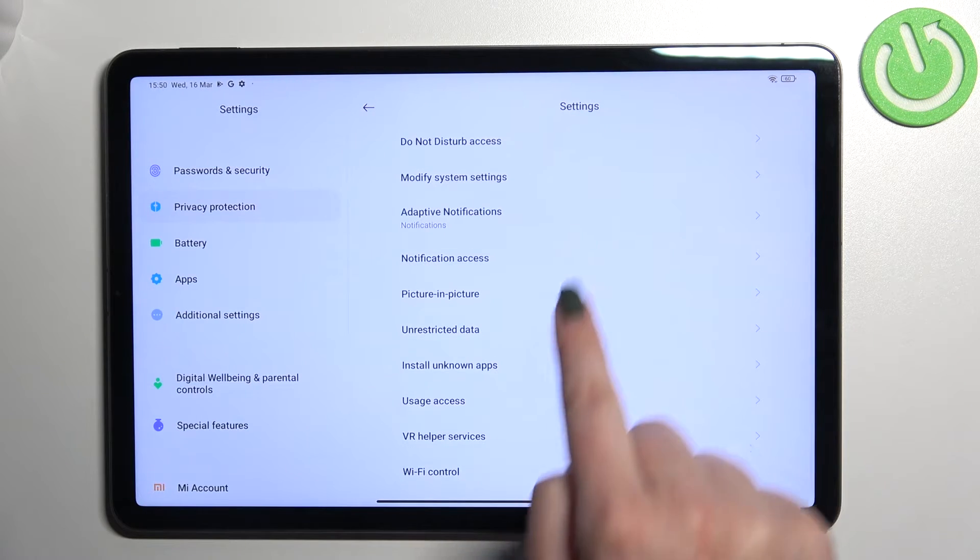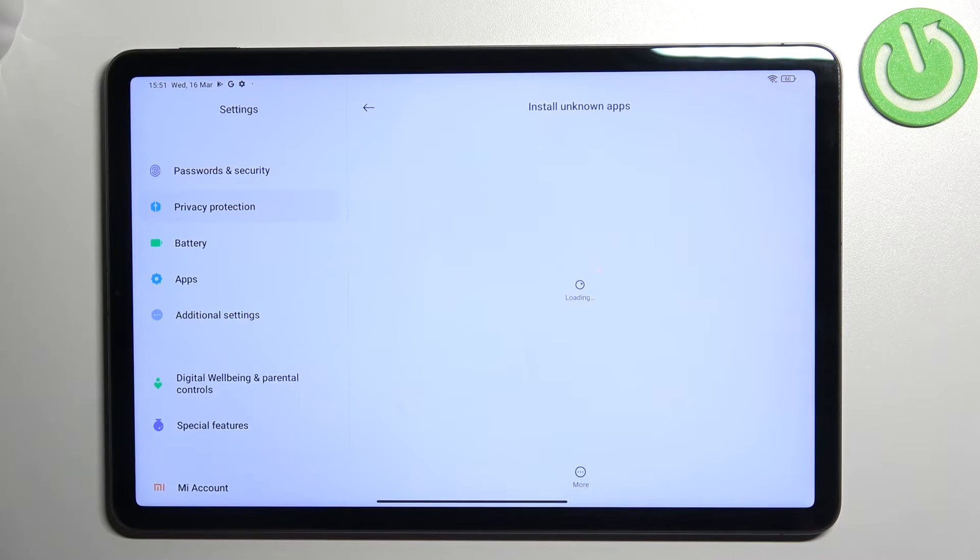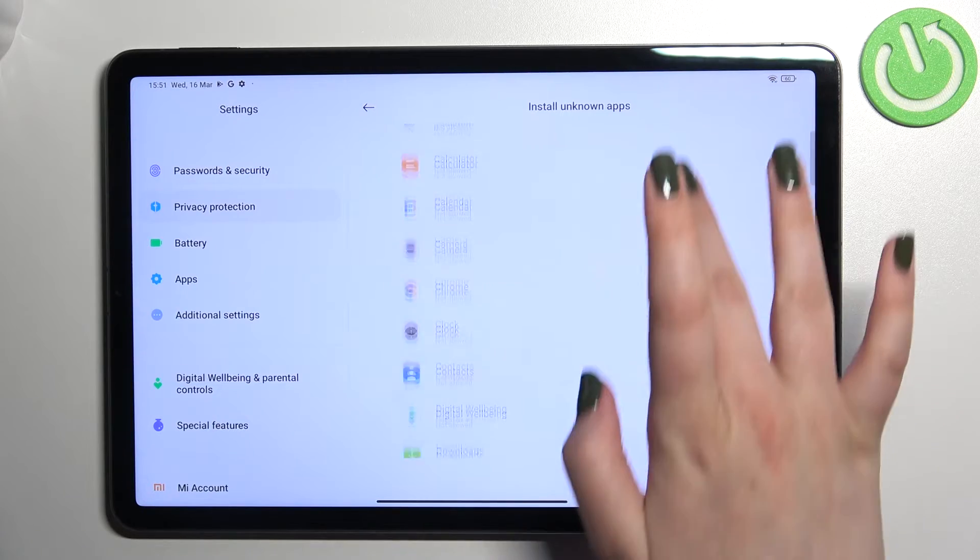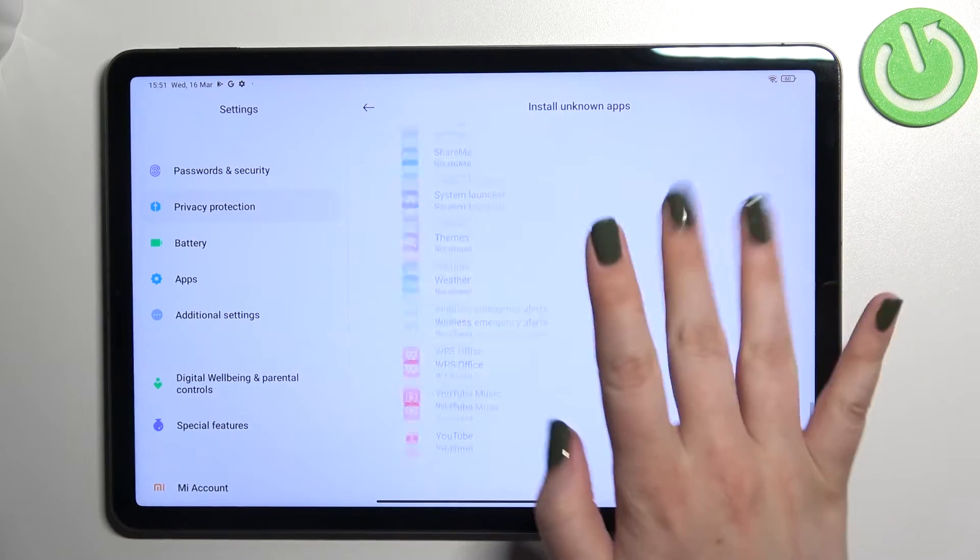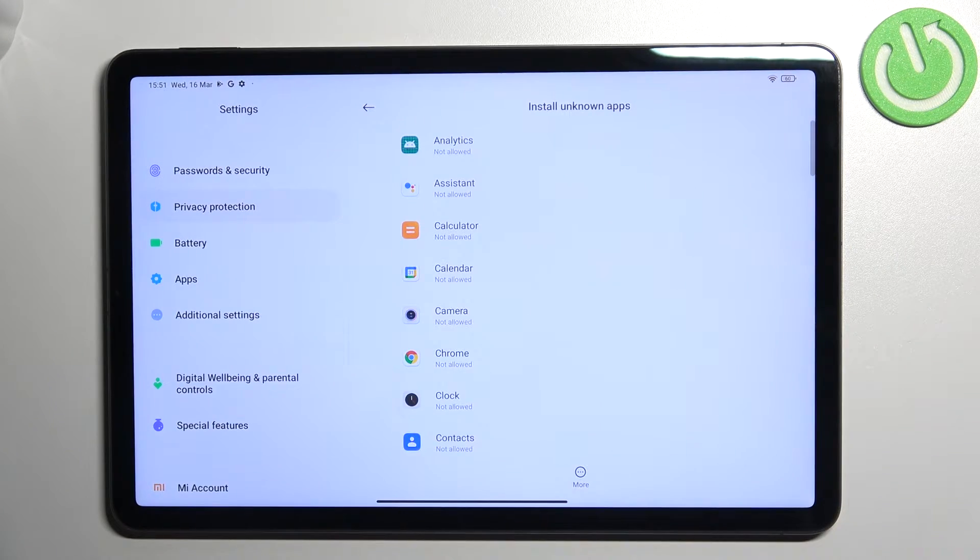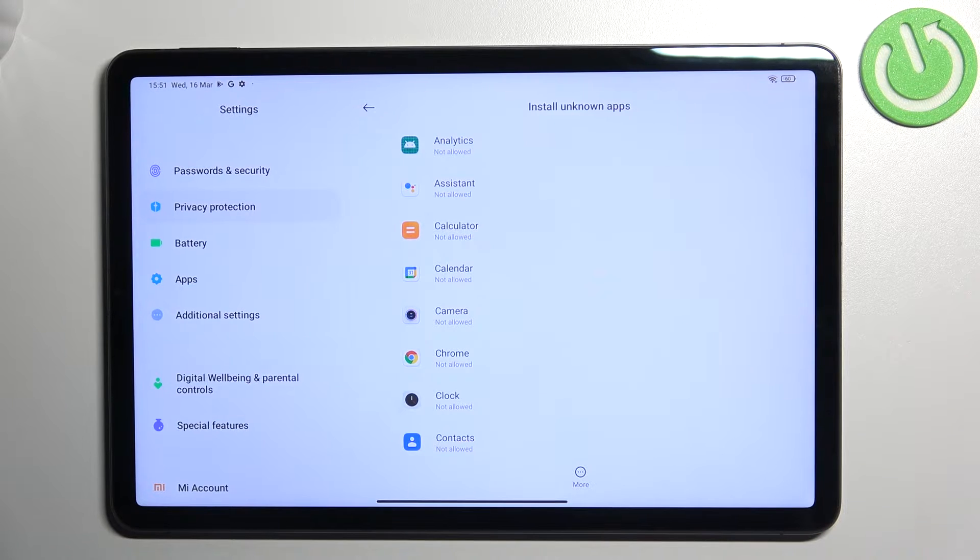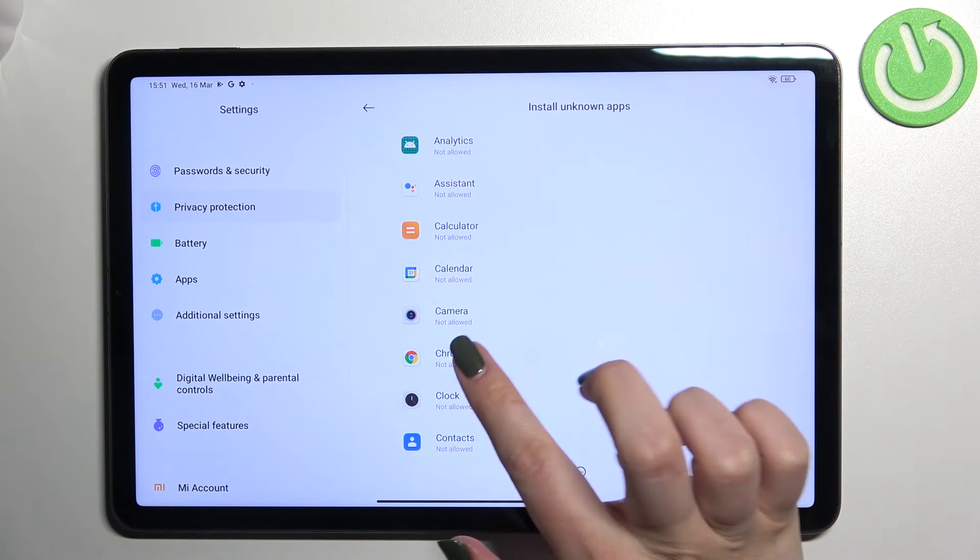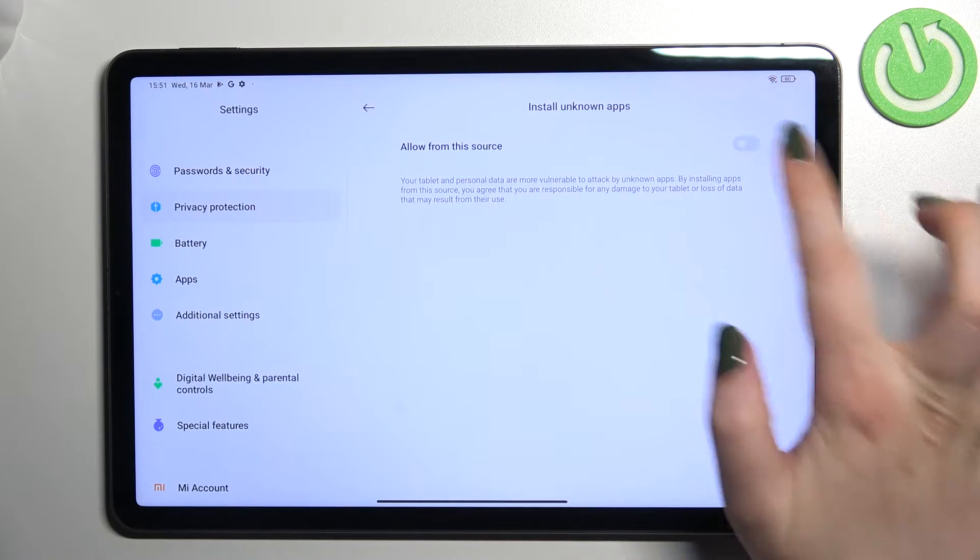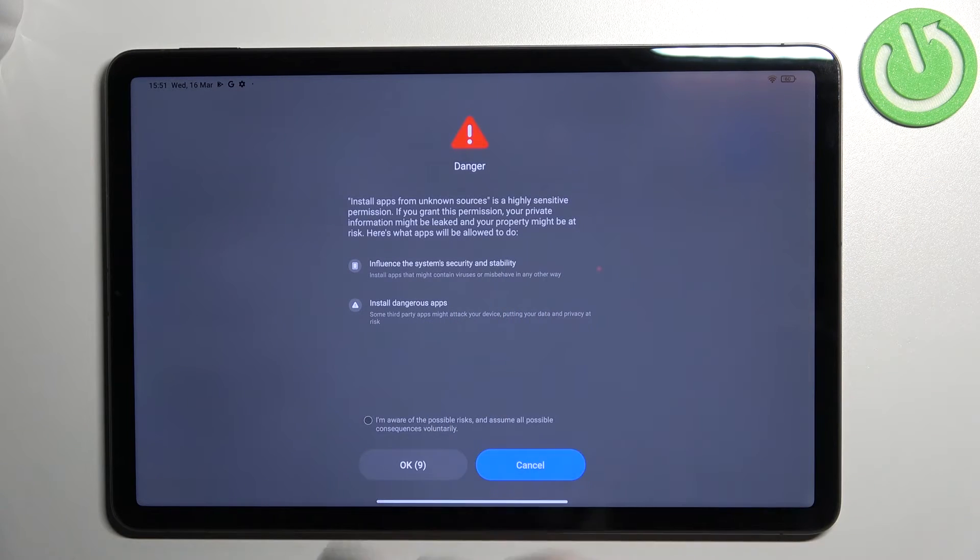Here let's find install unknown apps. As you can see, we've got a list of apps which are allowed or not allowed to install content. In order to change it, for example, to allow Chrome to install something, just tap on it and tap on the switcher right here.